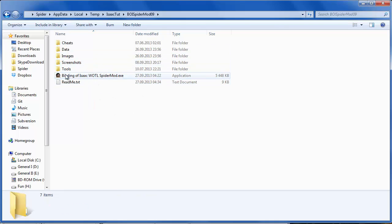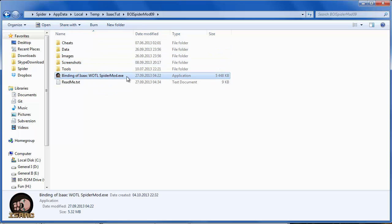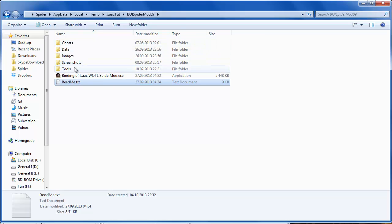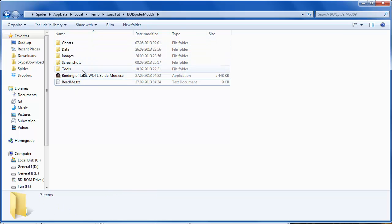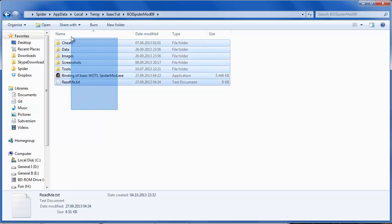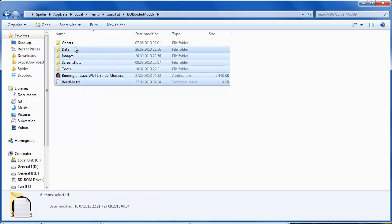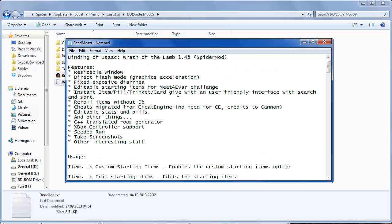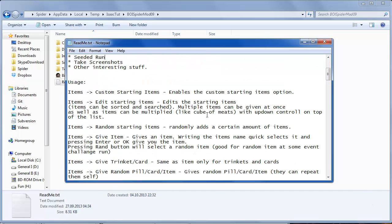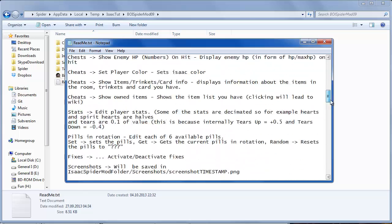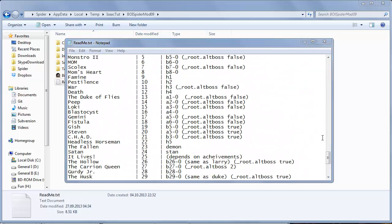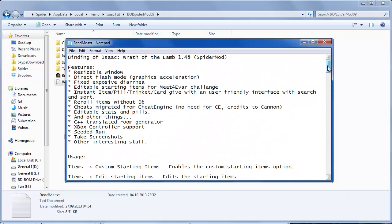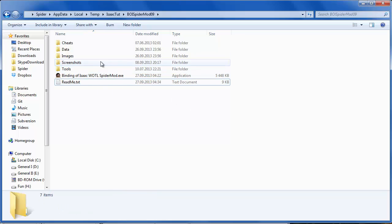After extracting you'll have an .exe, a readme file, and five folders. Make sure you have all of them. Also make sure you extracted everything, because many problems can appear if you didn't extract everything. It's a good idea to look inside readme.txt because you can find some interesting information and a general overview of settings. Let's open Spider-Mod.